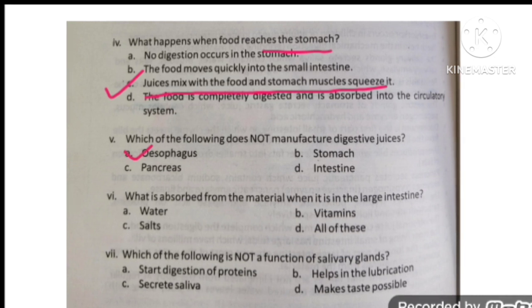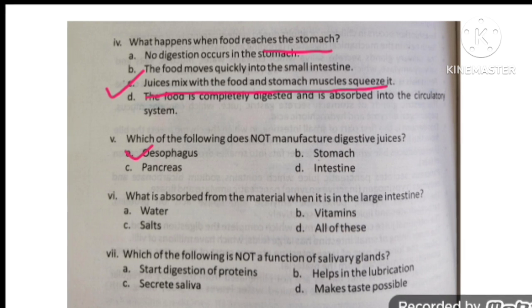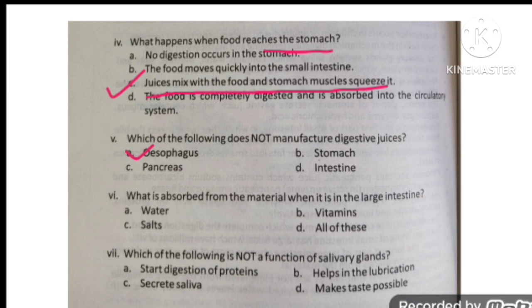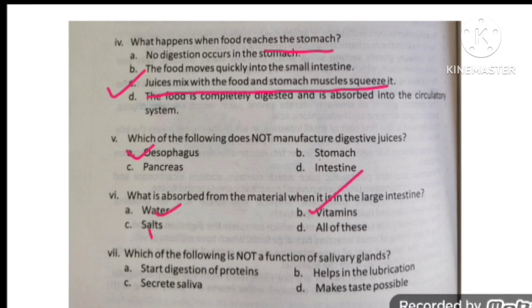What is absorbed from material when it is in the large intestine? In the large intestine, there is absorption of water, vitamins, and salts. The correct option is all of these.